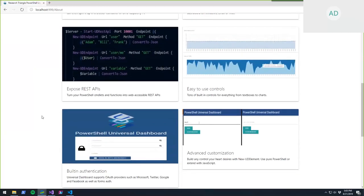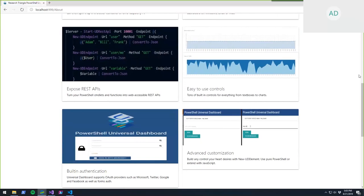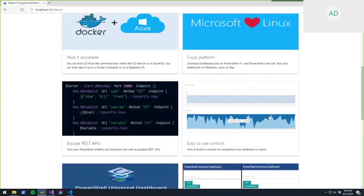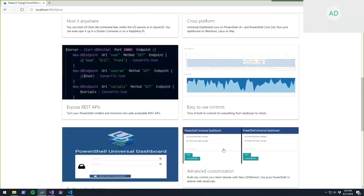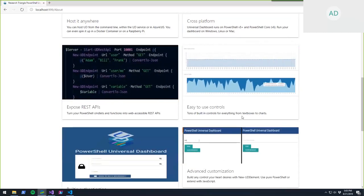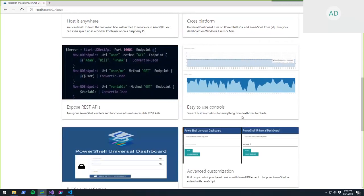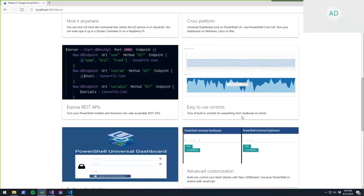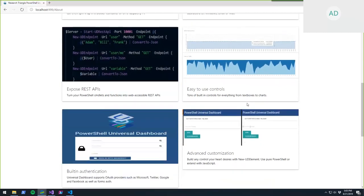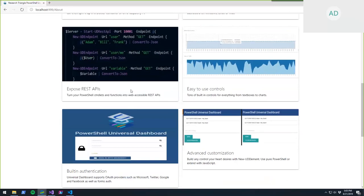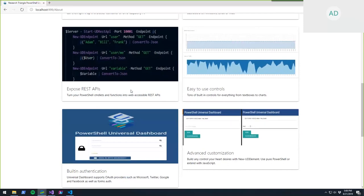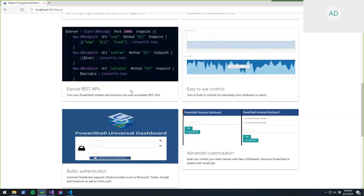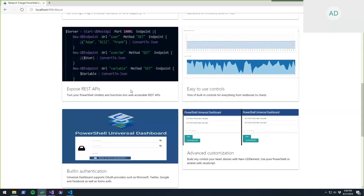Features of Universal Dashboard include easy-to-use controls like cards — boxes with images, titles, and text. There are also charts, text boxes, inputs, and more. You can also expose REST APIs, so rather than just consuming REST APIs with Invoke-WebRequest, you can expose your PowerShell scripts as REST APIs. If you want to integrate with something that doesn't speak PowerShell, you can stand up a REST API wrapped around your PowerShell cmdlets and expose that over HTTP.